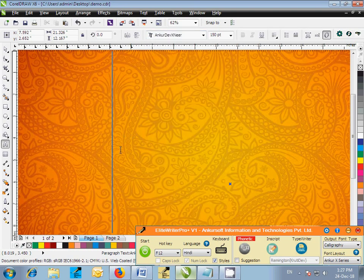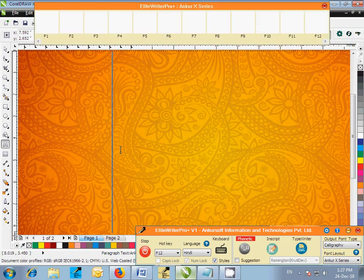Now activate the Elite Writer Pro Plus by pressing the hotkey F12 and start typing in CorelDRAW Shubh Vivaha.